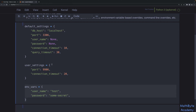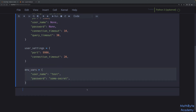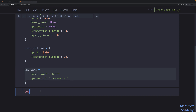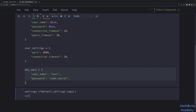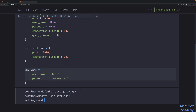We want a single dictionary, and there are various approaches from least desirable to most Pythonic. The approach you probably shouldn't use is to start by making a shallow copy of the default settings, then update it with the user settings — so any keys in common will be overridden — and then update once more with the environment variables.